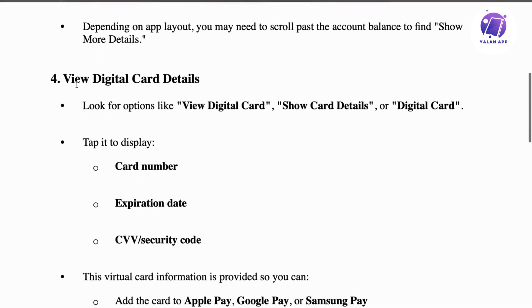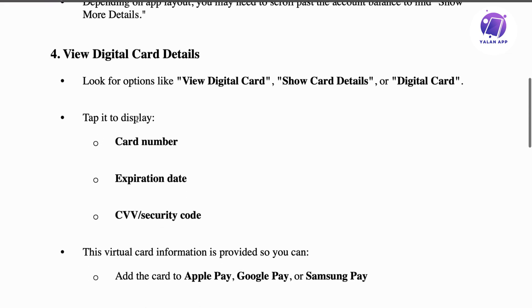Step number four: view digital card details. Look for an option like 'View Digital Card,' 'Show Card Details,' or 'Digital Card' — something similar. Then click on it to display the card number, expiration date, CVV, and security code of that specific card.